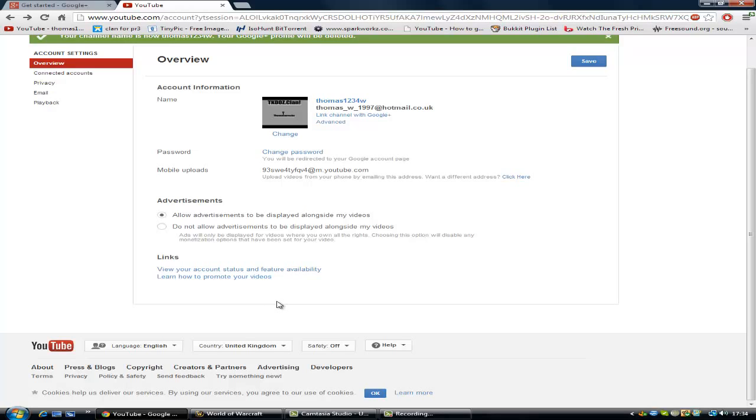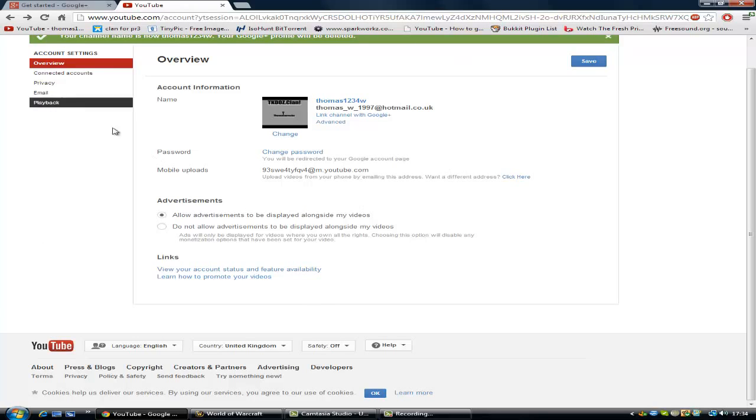As you will know, this will delete your Google account. If you didn't know that, I'm telling you now. So yeah, delete your Google account. It will take you to another page. On that page, you want to agree to the services and unfollow people on your Google account.